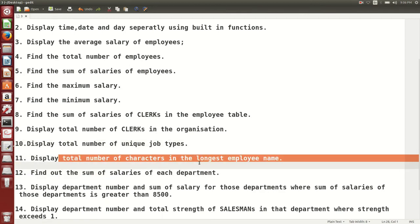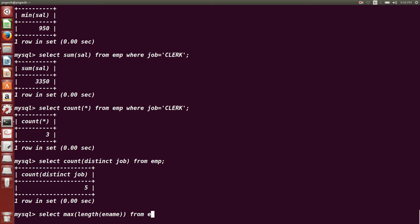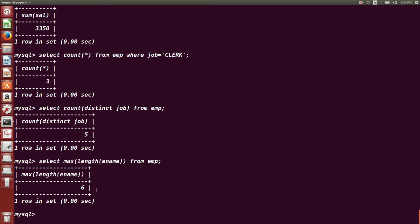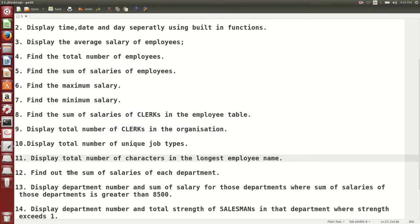Next question: display total number of characters in the longest employee name. We want to find out how many characters are in the longest employee name. SELECT MAX(LENGTH(ename)) FROM EMP — the LENGTH() function calculates the length of a field, and MAX() finds the maximum. Six is the length of the longest employee name.